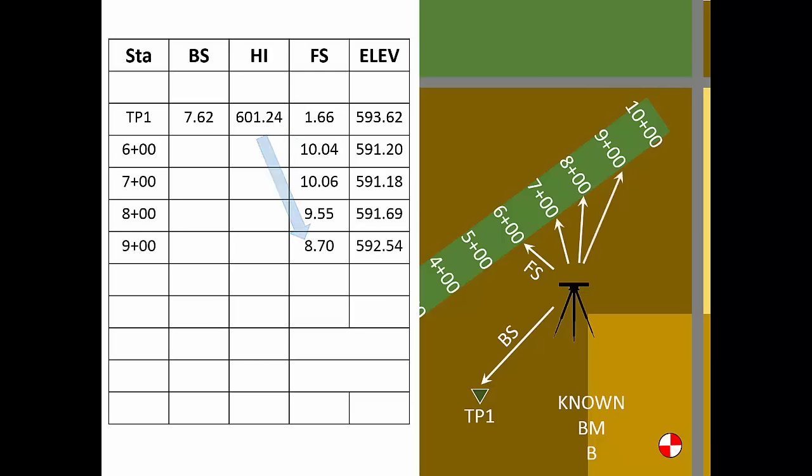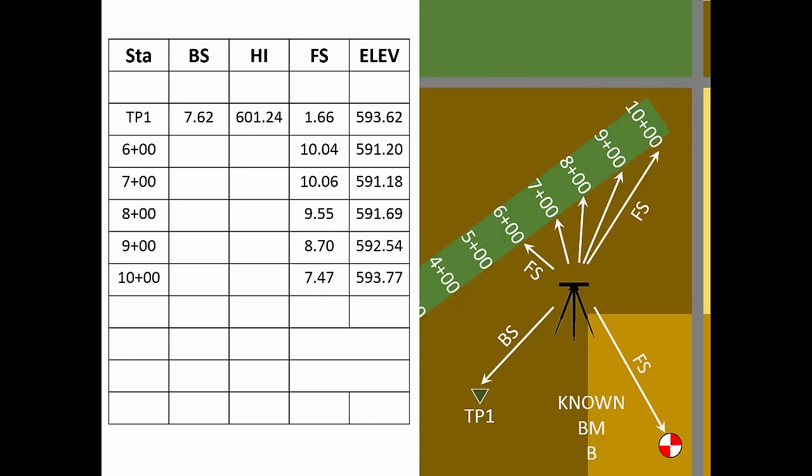Now, the final closing rod reading is on our ending benchmark. It may be tempting to call this a backsite, but actually, it's a foresight. Remember that there is only one backsite per instrument setup. For this setup, we took the backsite reading at the turning point. Therefore, the rod reading on the ending benchmark is a foresight.